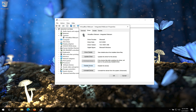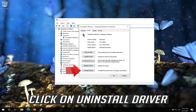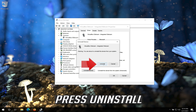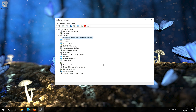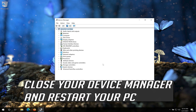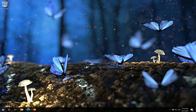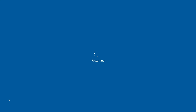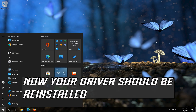If that didn't work, click on Uninstall Driver. Press Uninstall. Close your Device Manager and restart your PC. Now your driver should be reinstalled.